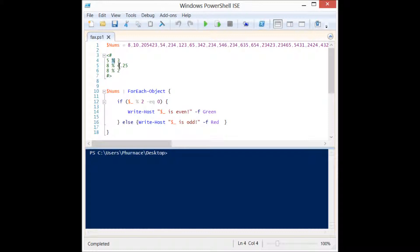You stick it between two numbers and you get a result. In the case of the mod operator, it performs a division but instead of getting the result of the division or the quotient, you get the remainder if there is one.